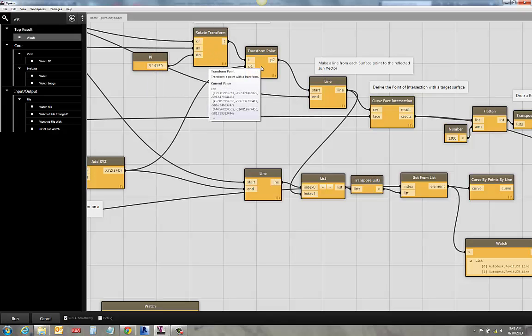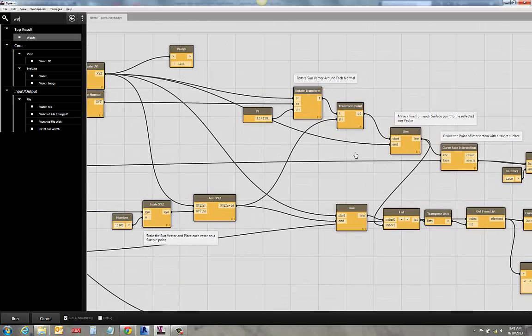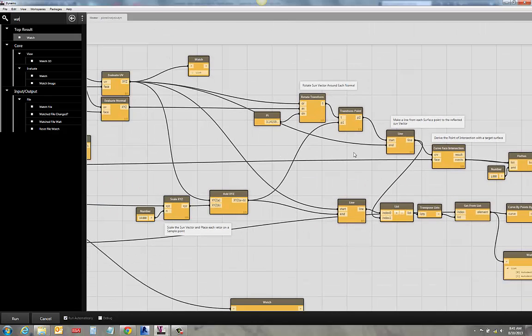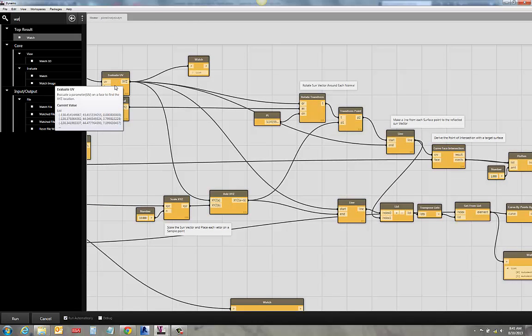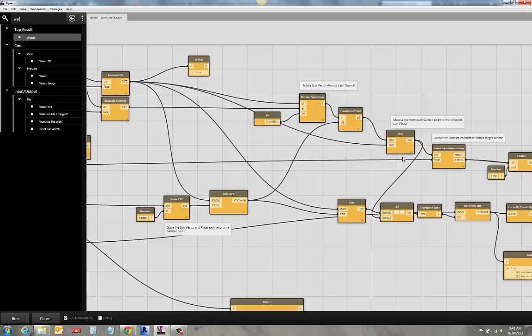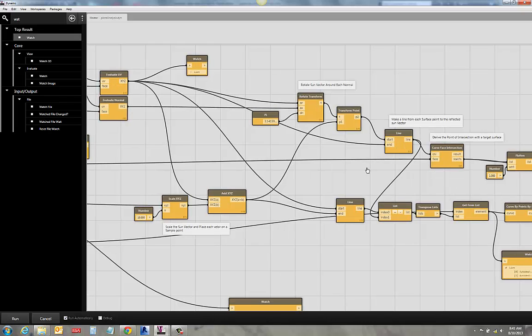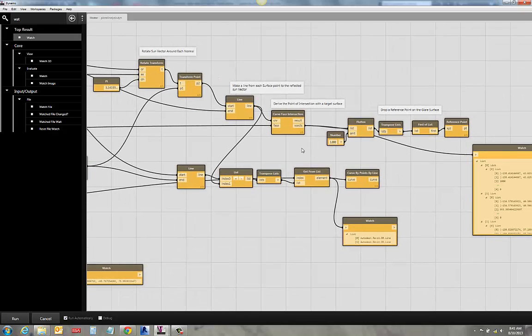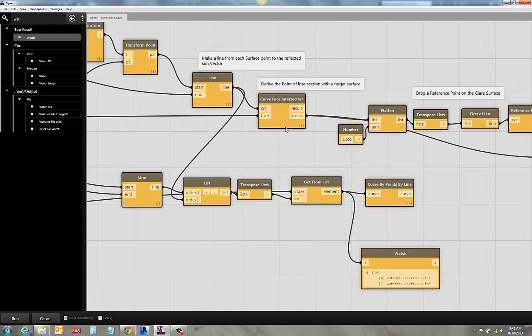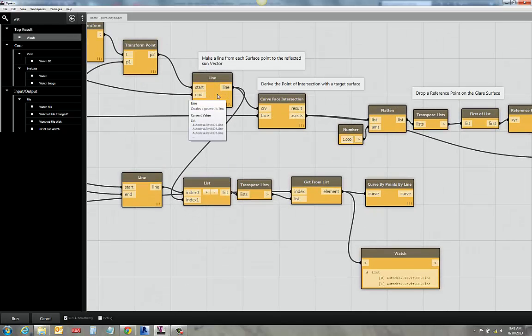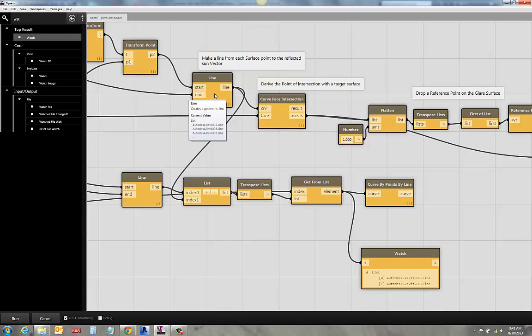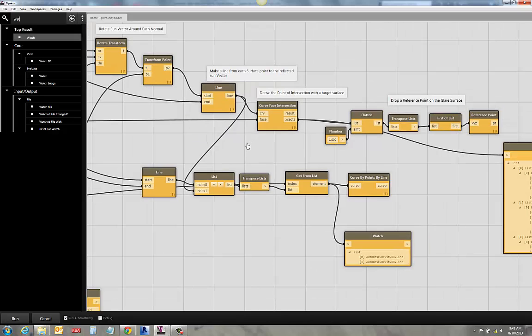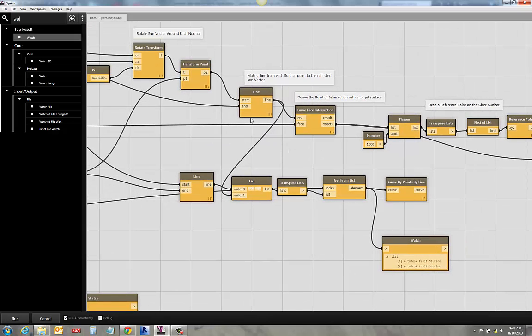So I take my rotation. I've rotated my point. And now I can make a line that goes from every one of those points that I'm sampling on the surface. And the rotated vector line, the sun vector line. And it gives me this resulting line that goes from the sun to the surface. I mean, from the sun, not from the sun to the surface, from the surface to the reflected line.